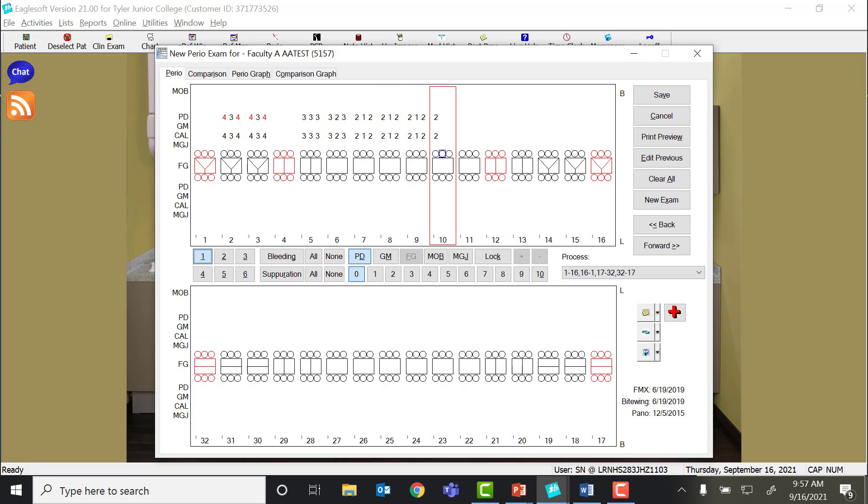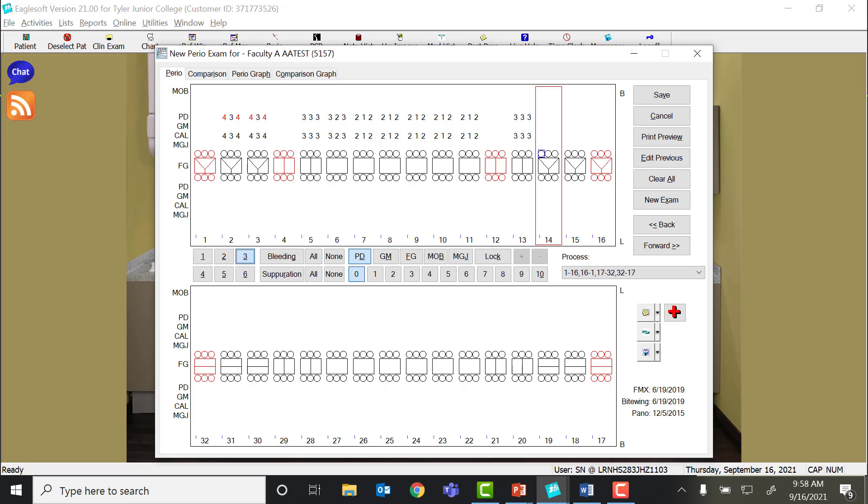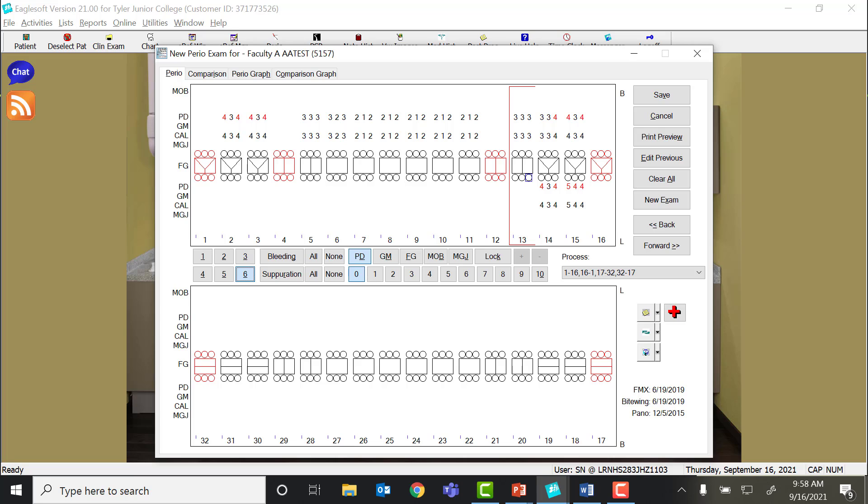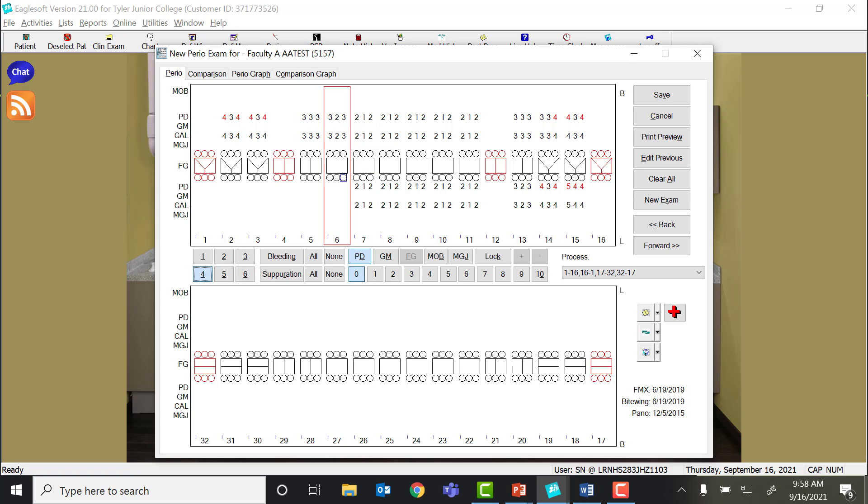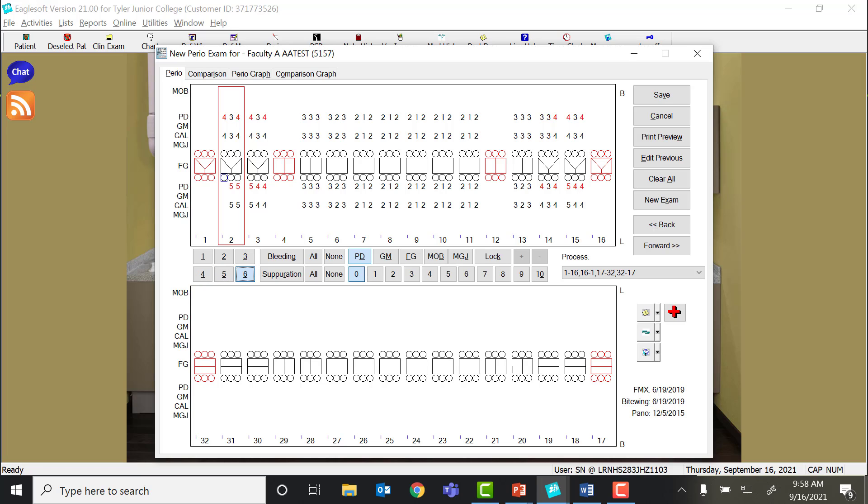I'm going to go all the way across the facial. Notice that it is skipping the teeth that I have taken out in Eaglesoft. Also notice that any number over 3 is red, and that's so it will bring your attention to those areas that have greater attachment loss, or maybe there's a little inflammation where the gingival margin is above the gum line. So this is how to type in just probe depths.